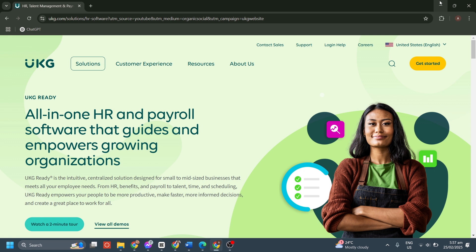UKG Ready is a cloud-based HR solution designed for businesses of all sizes, making it easy to manage payroll, employee scheduling, time tracking, and more all in one place. Whether you're an employee clocking in and out, a manager approving timesheets, or an HR professional handling payroll processing, UKG Ready streamlines the entire process.